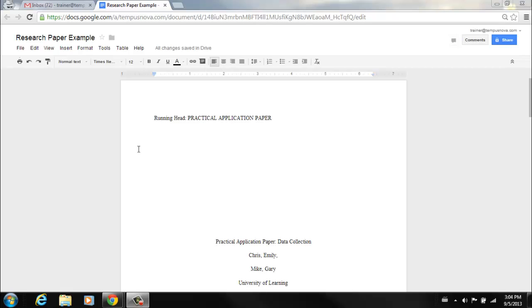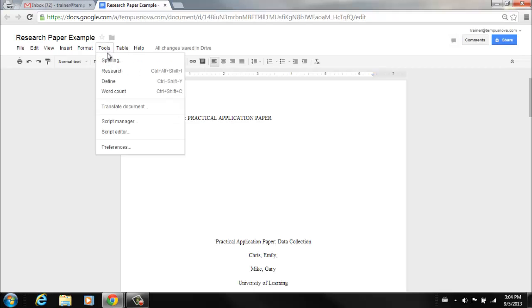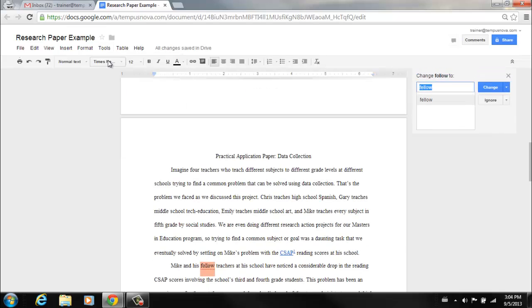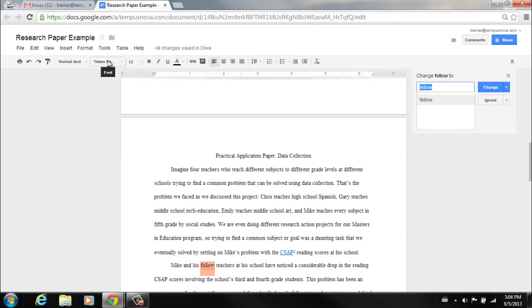If we go up to the Tools menu and click on Spelling, you'll notice that Google opens up a spell check tool window to help you double check your work, over to the upper right hand corner of the screen.